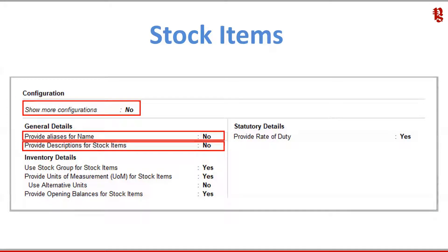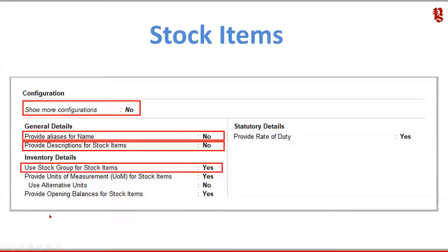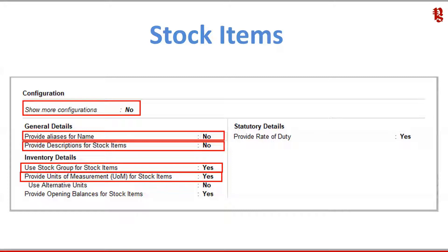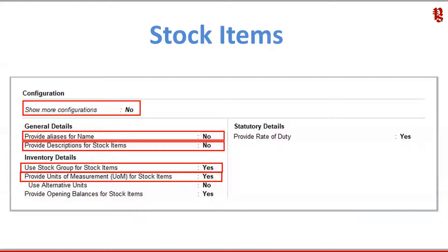We shall learn about two options in this session under inventory details. Number one, use stock group for stock items. This option by default will be set to yes. Number two, provide units of measurement UOM for stock items. This option again will be set to yes by default. Now let us go to Tally and understand these options and its relevance of setting it as yes and no.